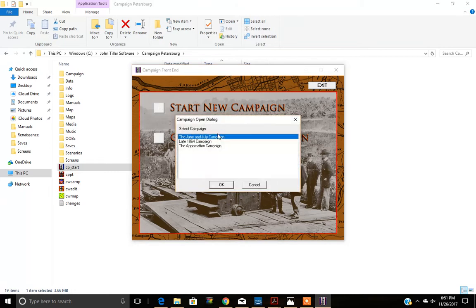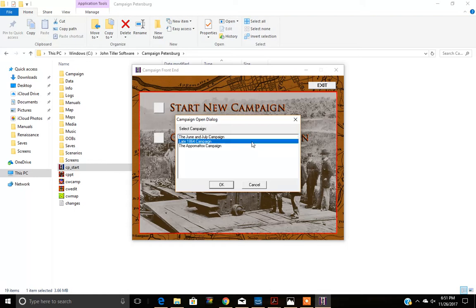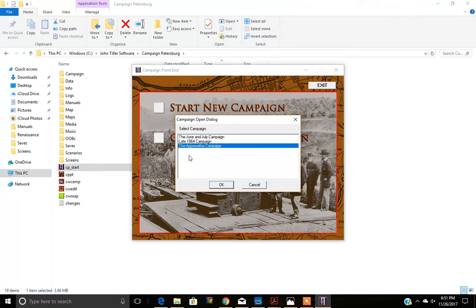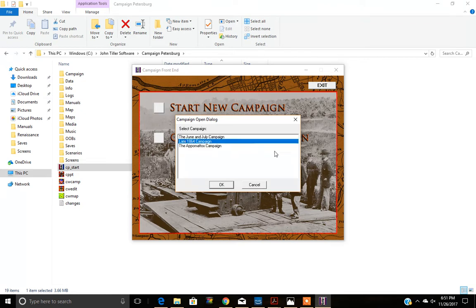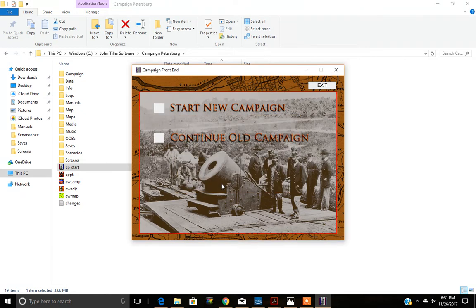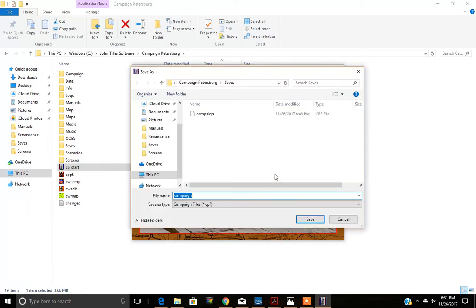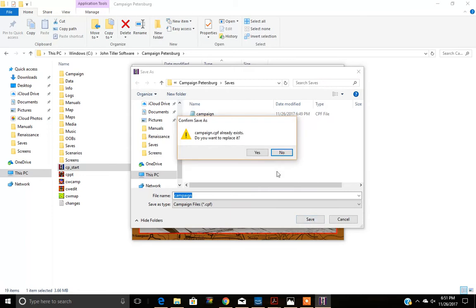Once you hit start you'll be presented with the three campaigns that will be available to you. These are the June and July campaigns, the late 1864 campaign, and the Appomattox campaign. For the purposes of this demonstration we're going to select the late 1864 campaign and we'll hit OK. Now you'll be choosing a campaign title for your file or just use the default, which we're going to do now. We'll hit save.